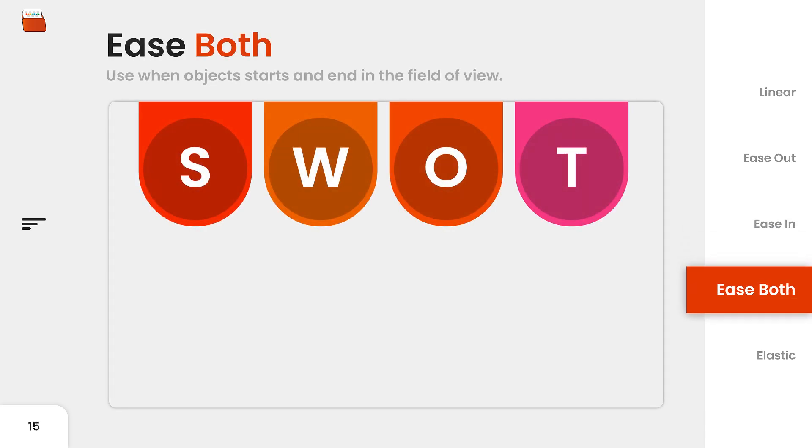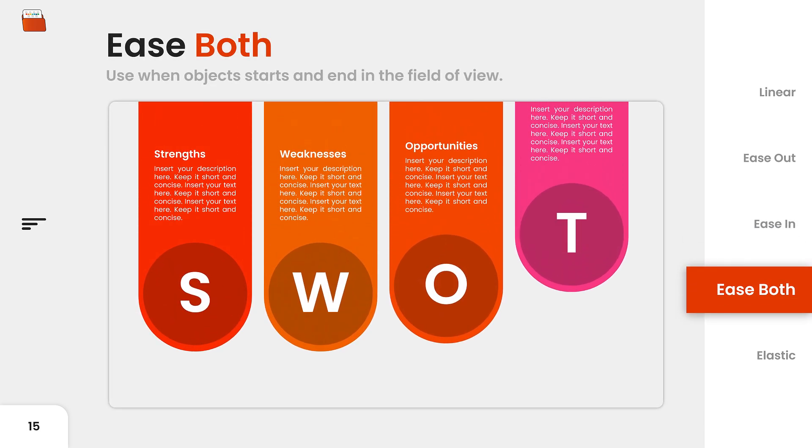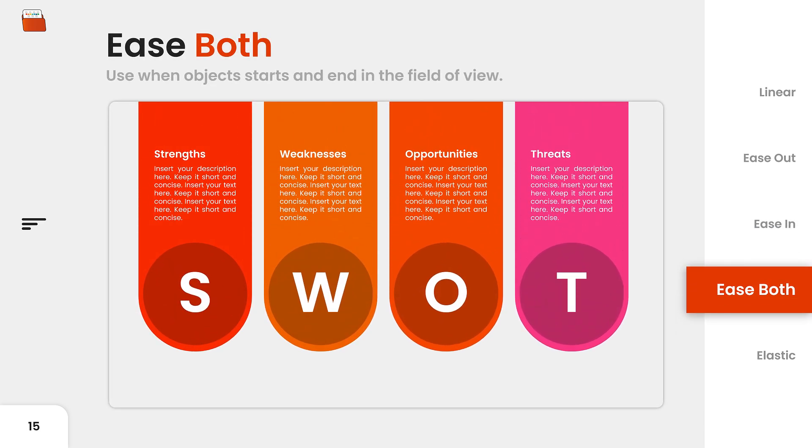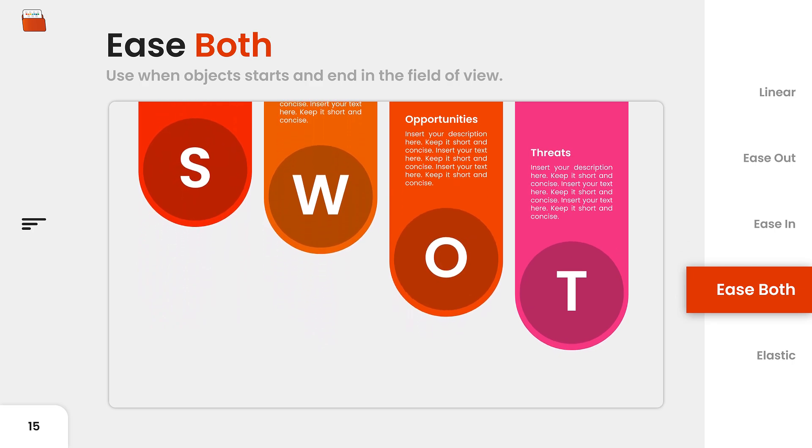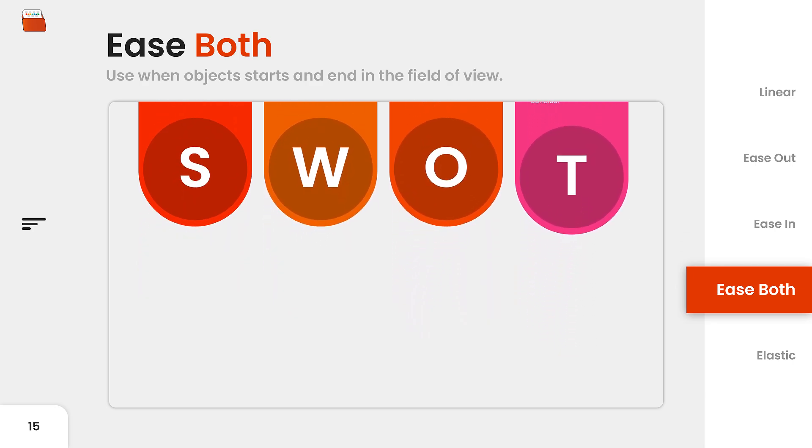Ease both is a more natural way of moving objects and is best for applying easing to objects that always remain on the screen. Objects that are always in view.